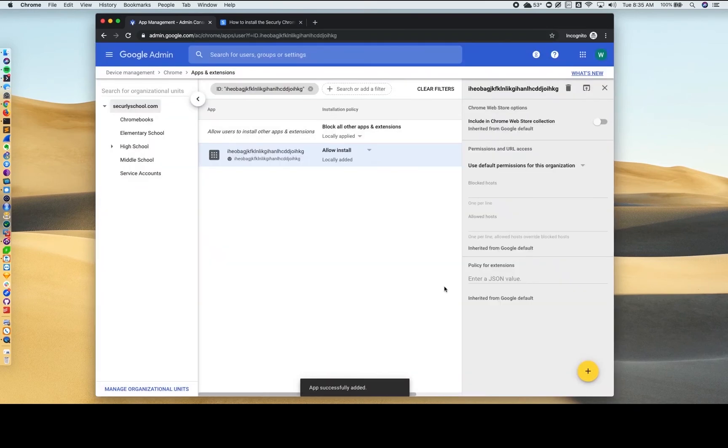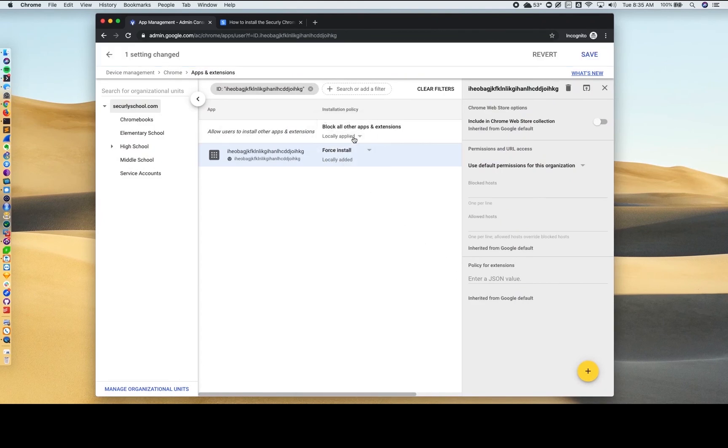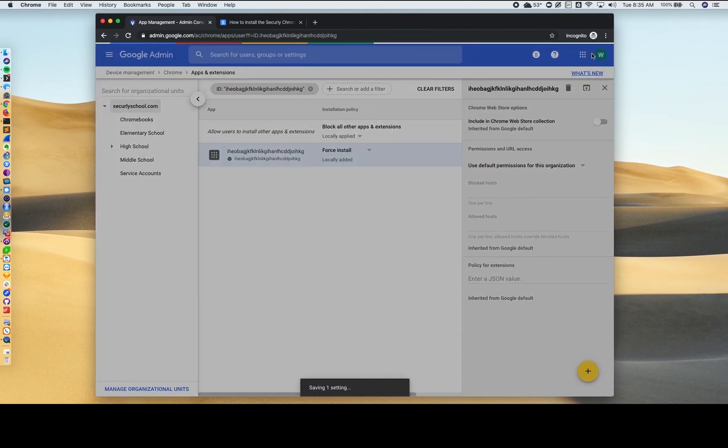The installation policy for the Securely extension should be set to Force Install. Once final, save and you're done.